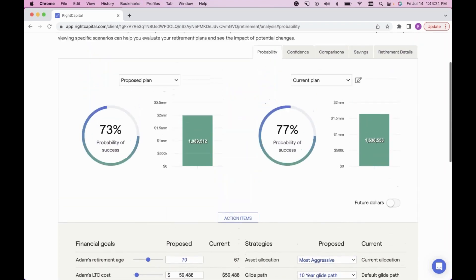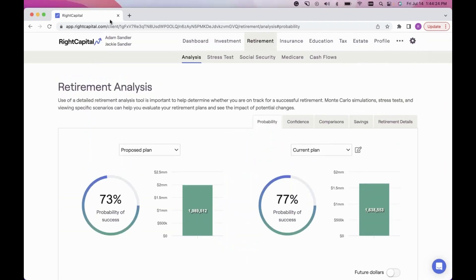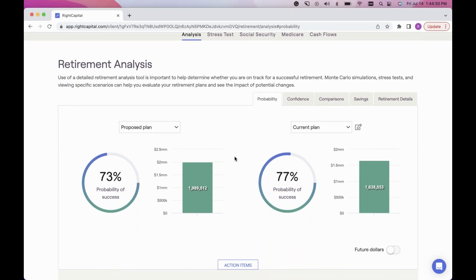The last thing to cover today is showcasing the visuals available for the client. Obviously the probability of success and the green bar showing median ending asset value are extremely important visuals. But you can also use the Comparison, Savings, and Retirement Details tabs to show great visuals on the difference.